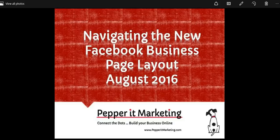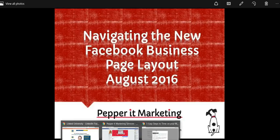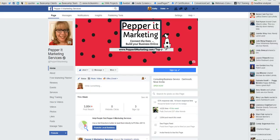Hello everyone and welcome. It's Kathy Koliakovo with PepperItMarketing.com and today we're going to discuss the new Facebook business page layout. I laid this out in a previous article on my newsletter but decided it was a little confusing. So I tried a Facebook live video but it's not actually as effective as a screen share might be for something like this. So today we're going to walk you through a screen share on the new layout on the business pages that changed in the summer of 2016 on Facebook.